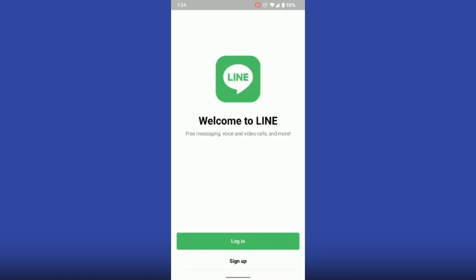In today's video I will show you how to create a LINE account without a phone number. Before we get started, please subscribe to the channel. First of all, go to the LINE account.